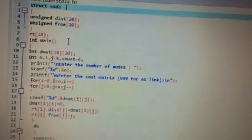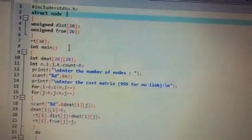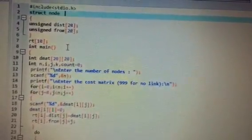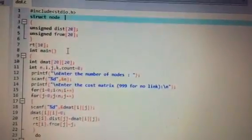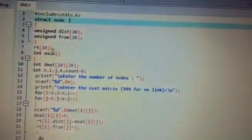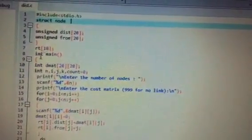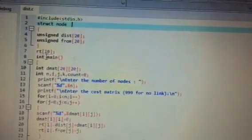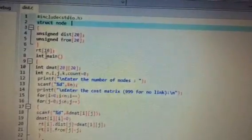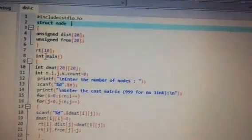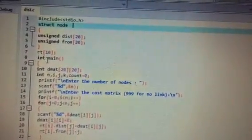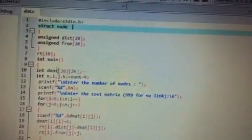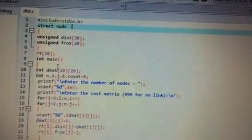Next is int main. We know that in C programming the execution starts from the main function. So execution starts from int main. If it were void main, it would return 0; since it is int main, it is going to return some integer value.